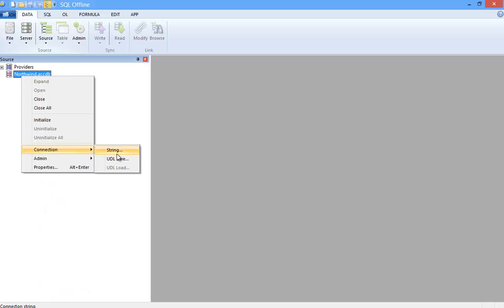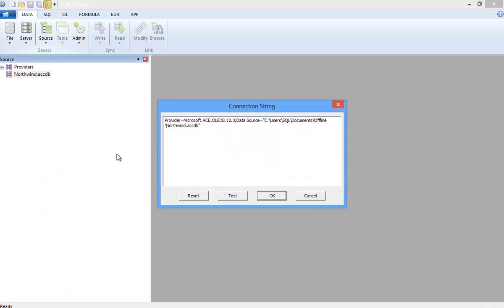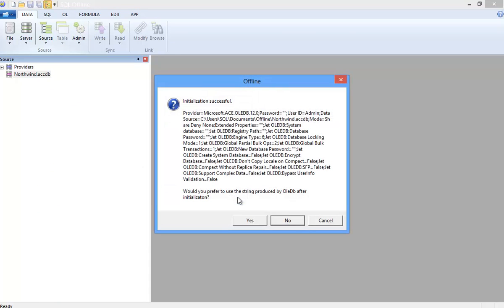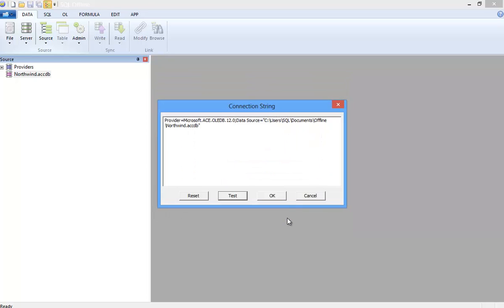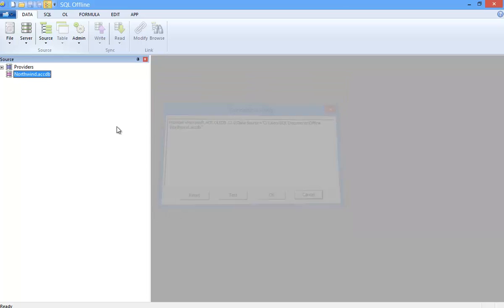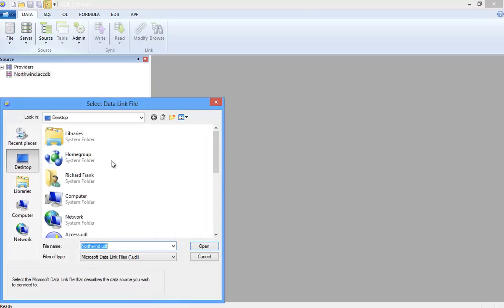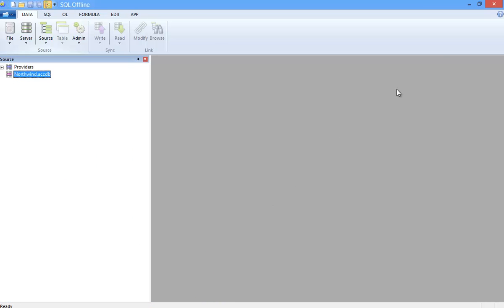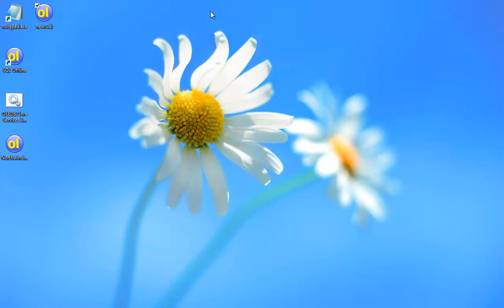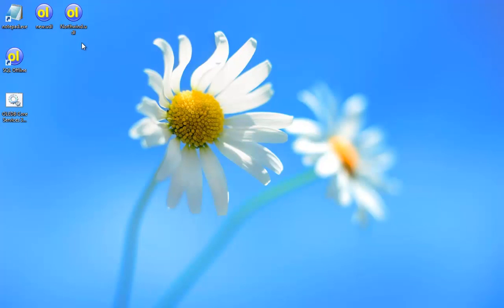Now if I uninitialize the connection, I can edit, test, and save the UDL file. Now SQL Offline tries to keep the connection string clean of default properties, but they're yours if you want them. Now here I'll save the UDL file. And that's it. We've created a new Microsoft Access connection string.